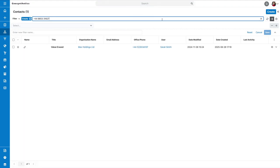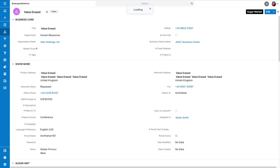You can still find the record if there is a piece of information left over from deletion, but the erased details will not appear.